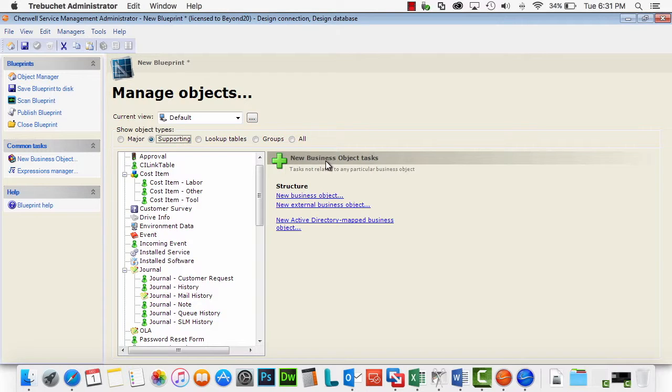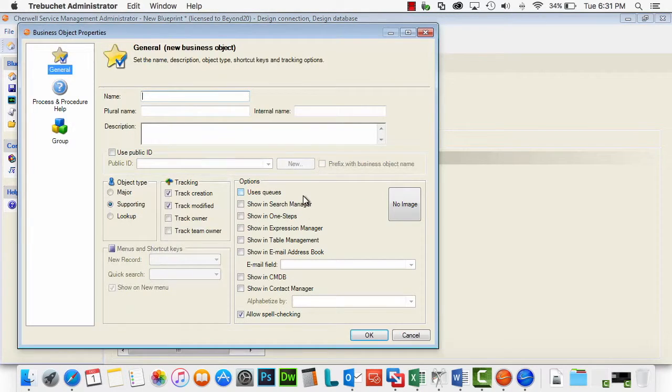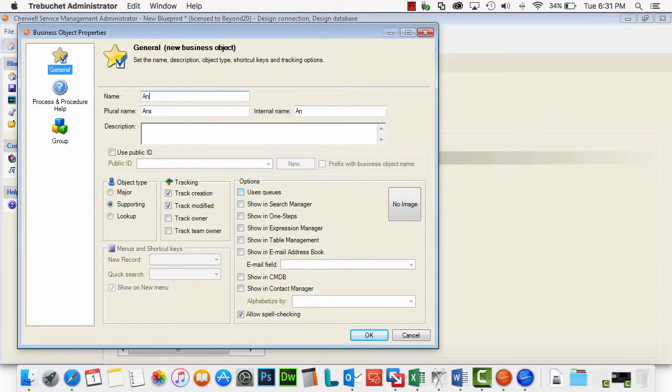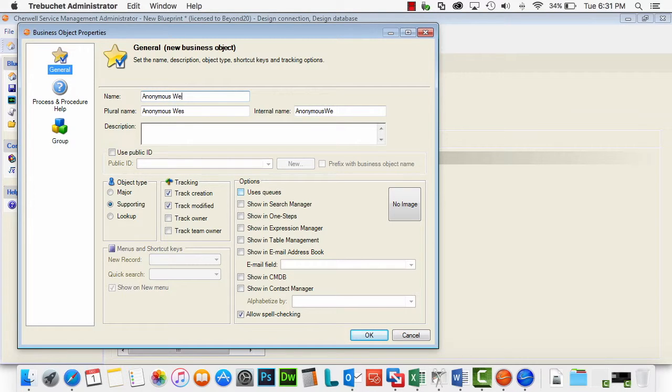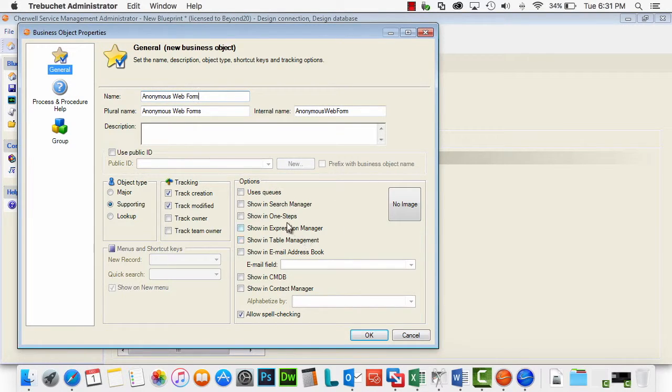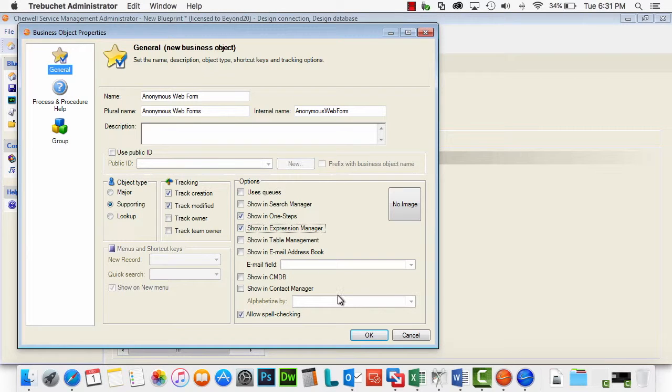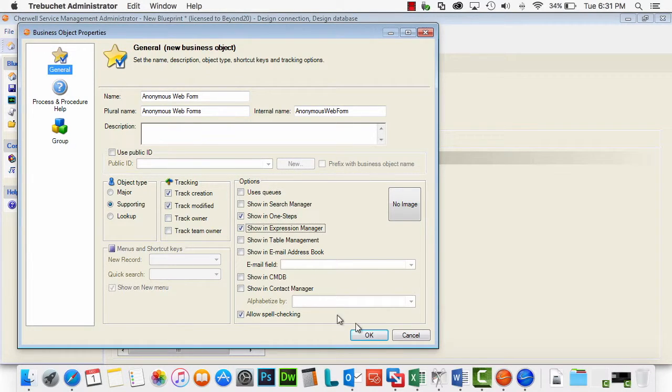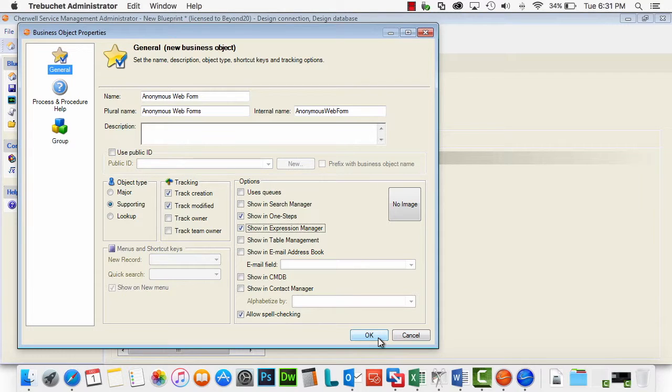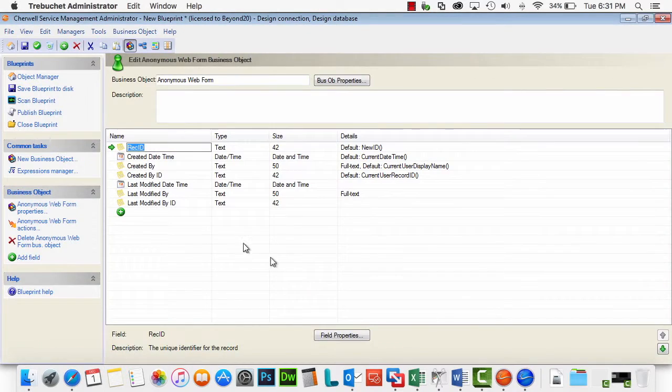And we can do that quickly here. I'm going to call it anonymous web form. I'm going to go ahead and show it in One Steps in Expression Manager. That's just a habit of mine for supporting objects. I want to make sure that if I need to write a One Step within that particular form, I can do so.